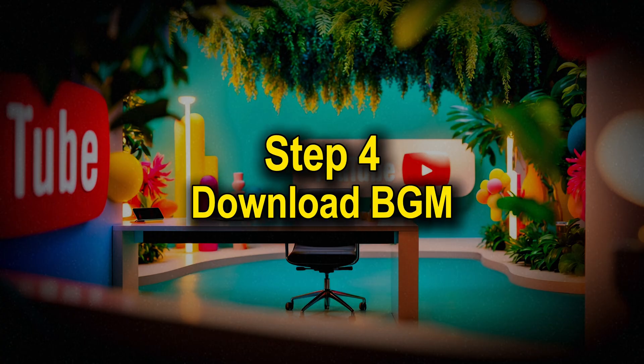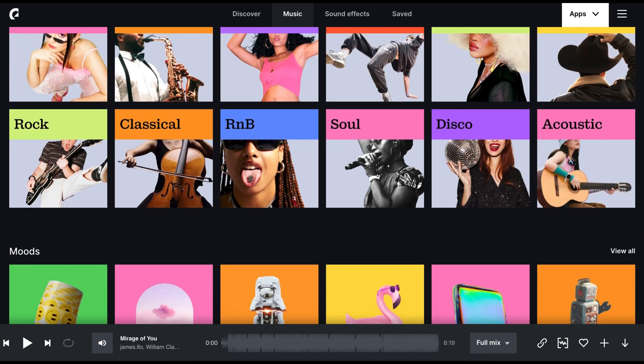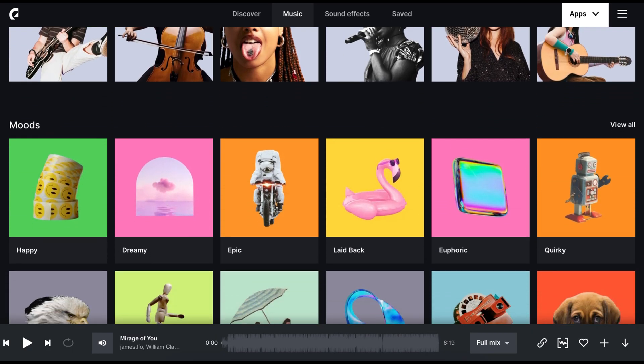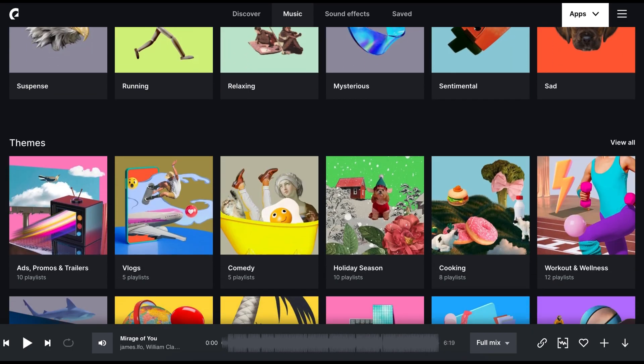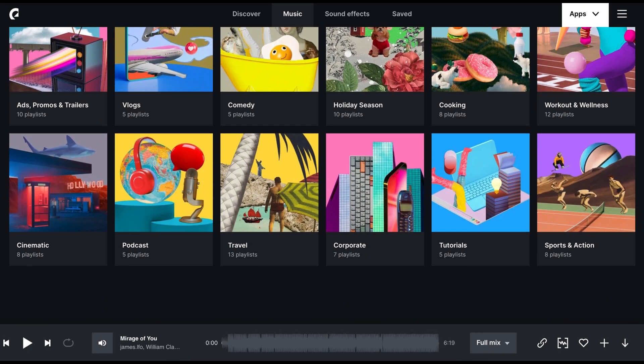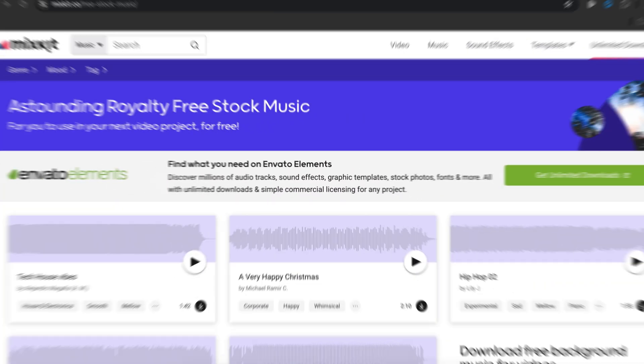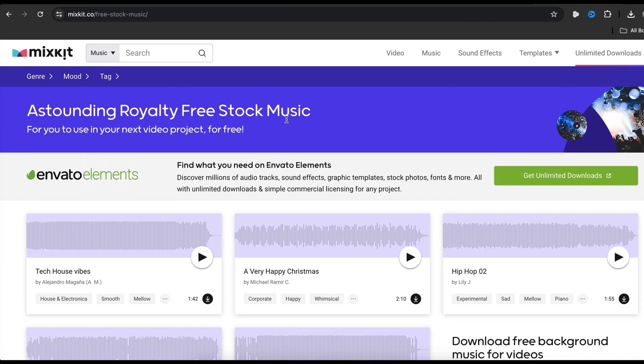Our fourth step is to download background music. I always recommend Epidemic Sound to find some amazing background music. I will put the link in the description. If you are looking for some free background music, you can visit Mixkit. Here you will find some premium music for free.